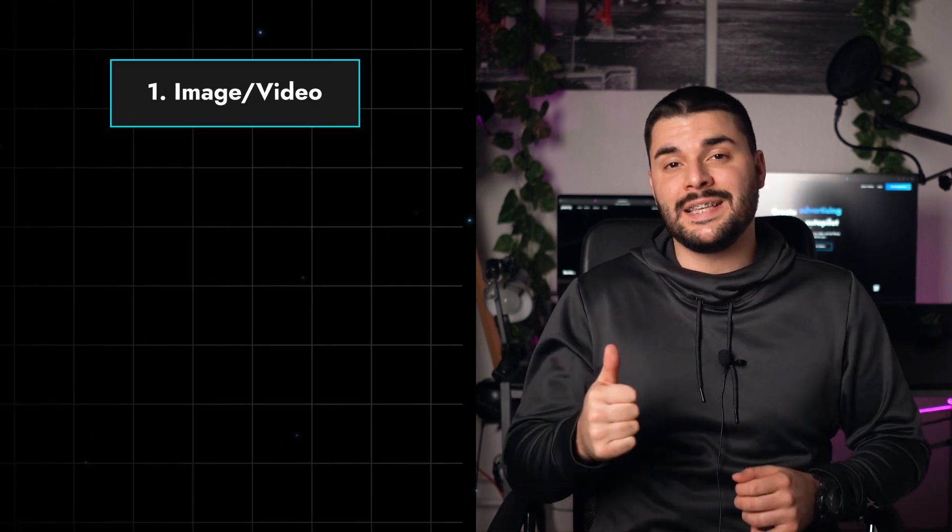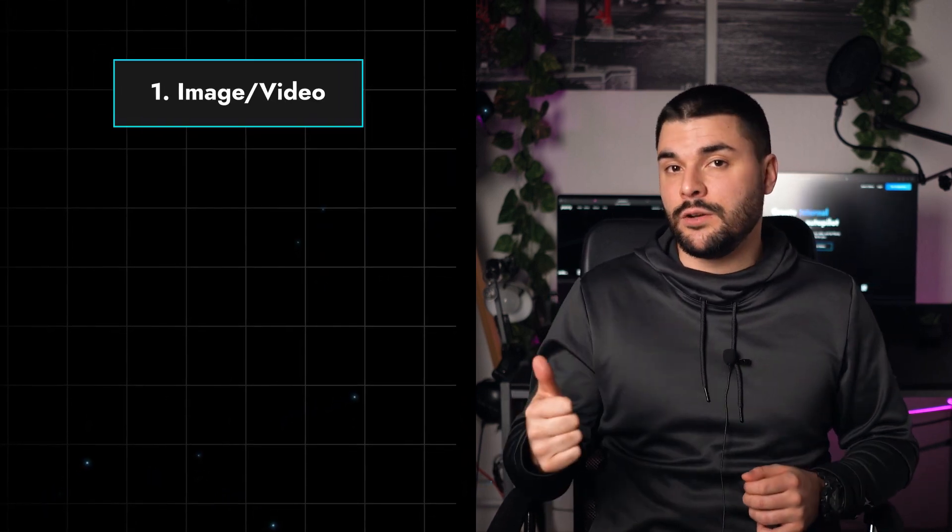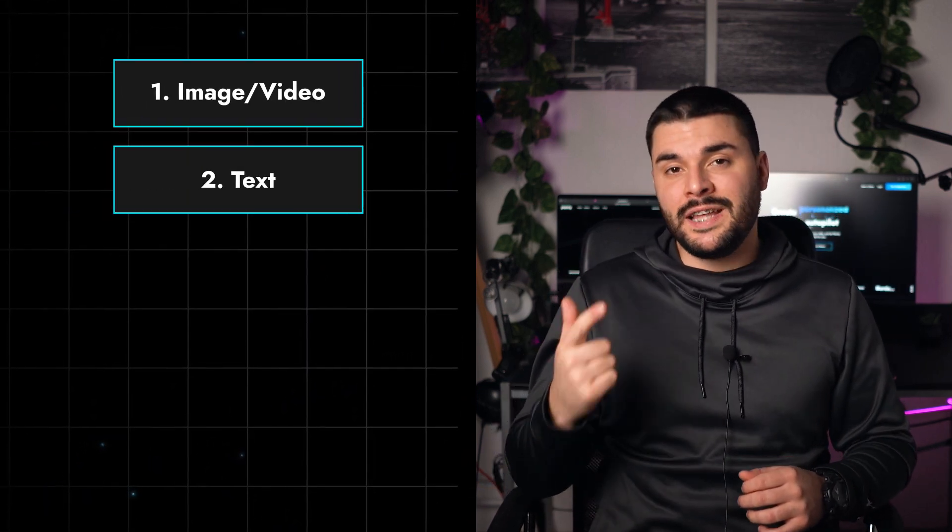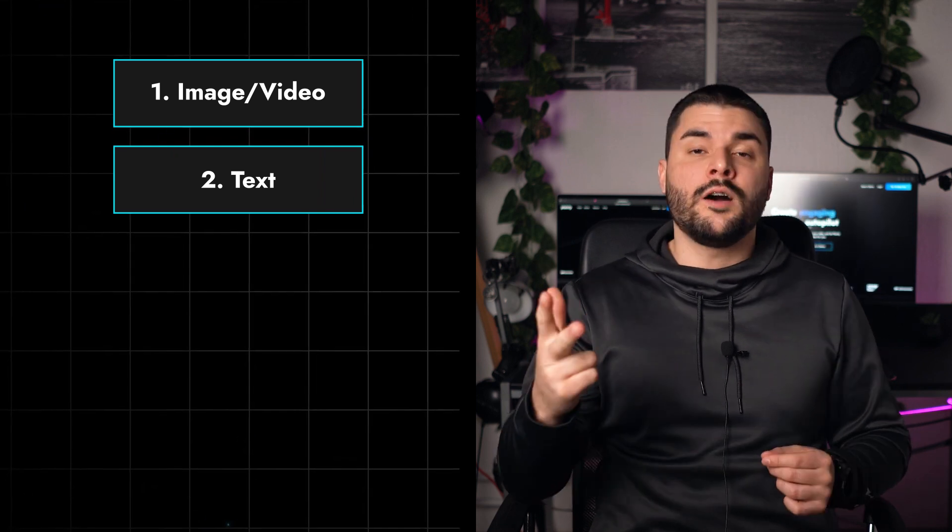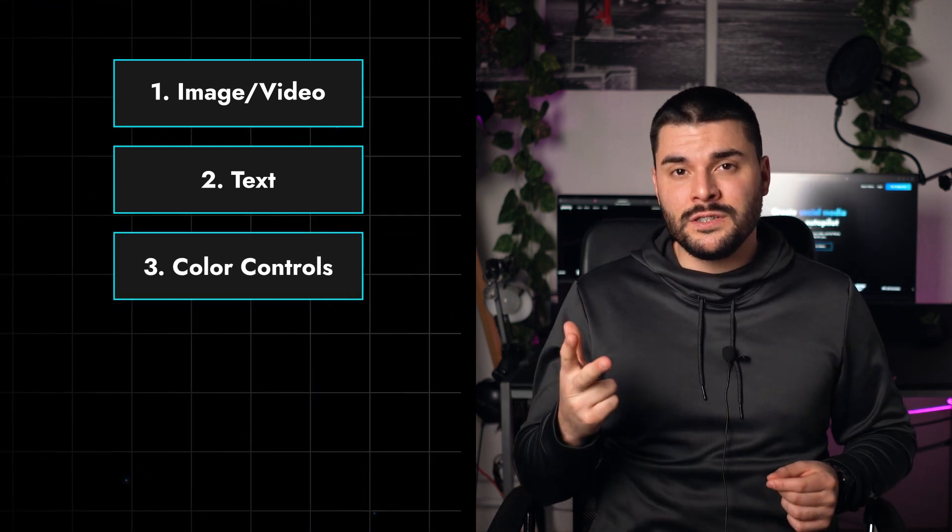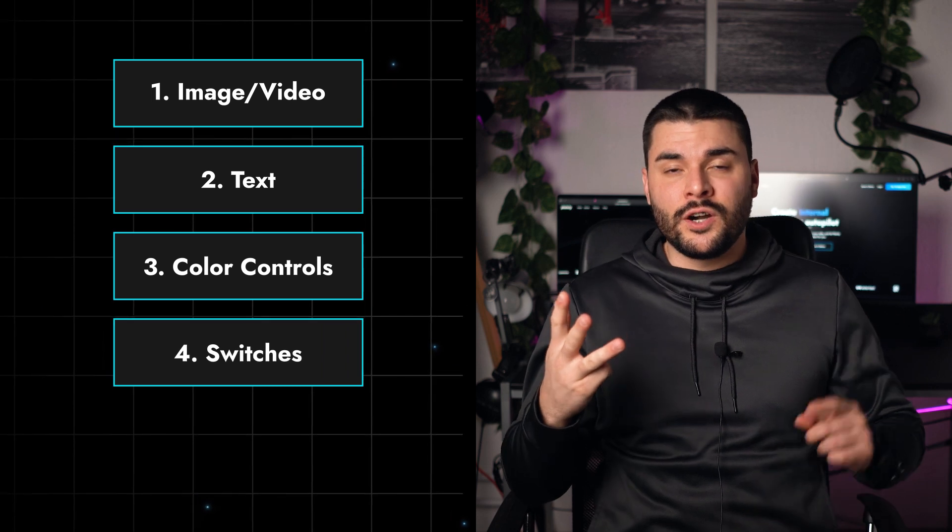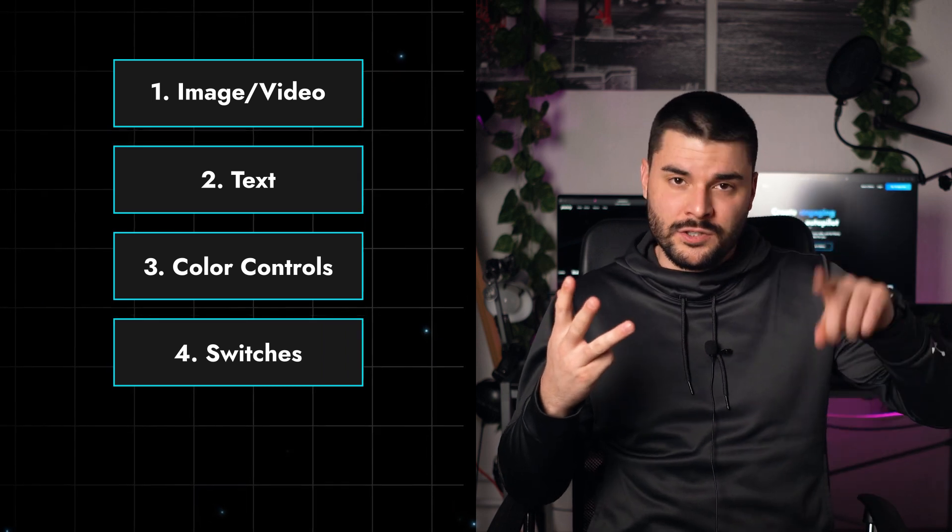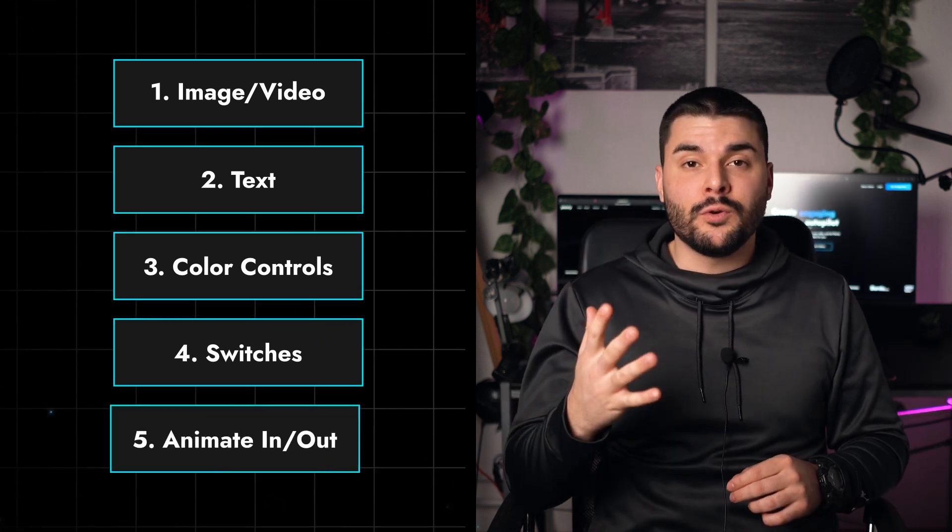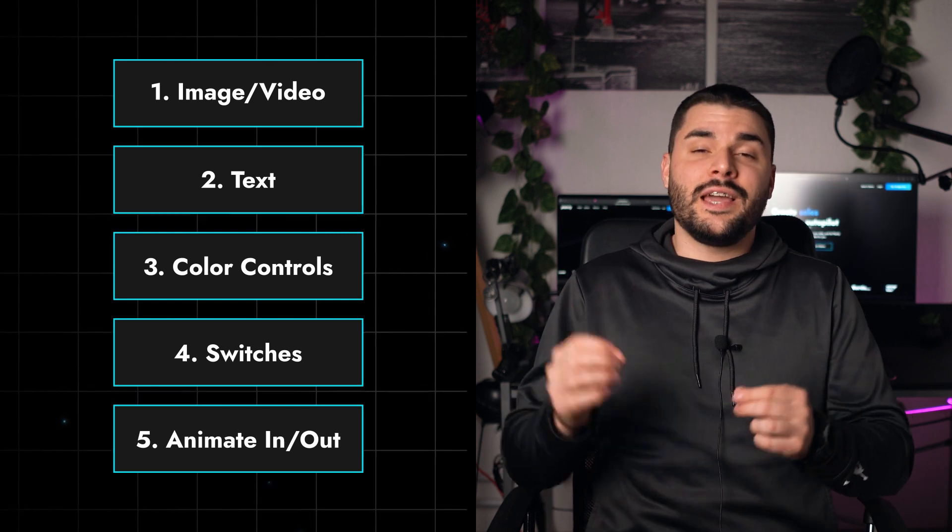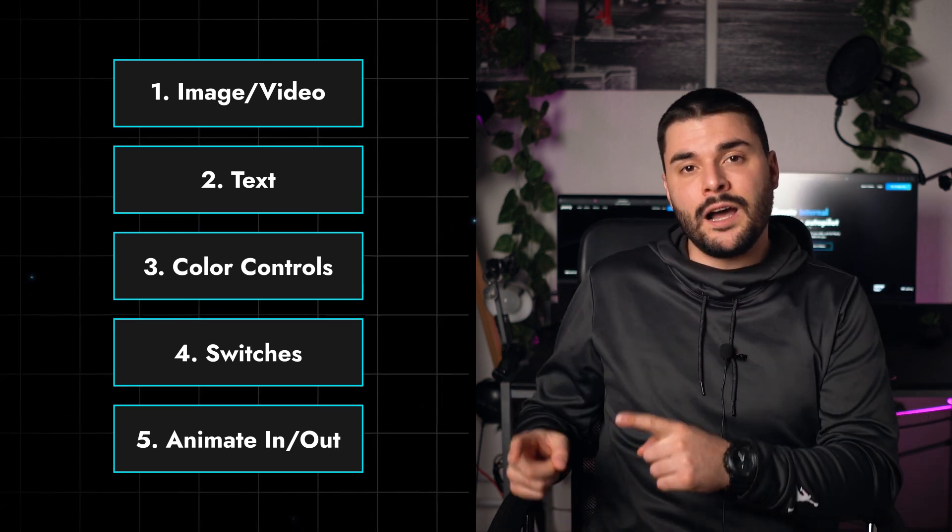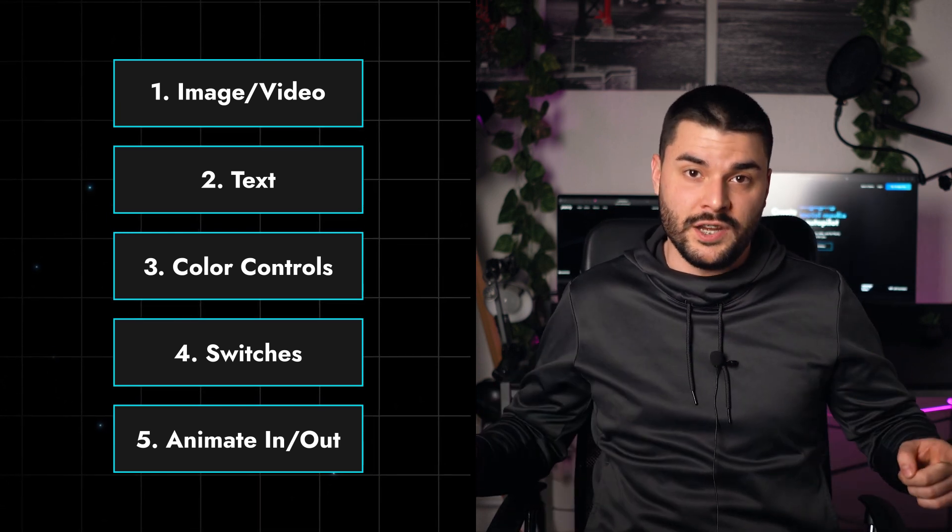Watch until the end because I'll share some nifty secrets with you. We are going to explain these five steps. First, how to prepare your assets - that includes images and videos. Second, how to prepare your text so it's fully responsive. How to create color controllers. How to create switches so you can turn your layers on and off. And how to create automatic fade-aways so your layers can nicely animate in and out, regardless of their duration.